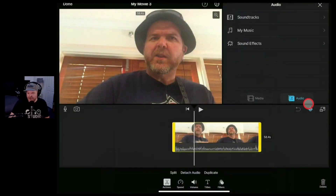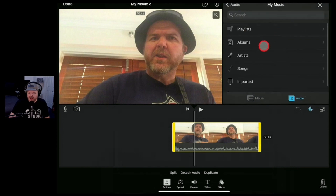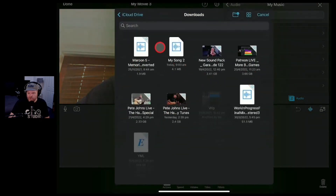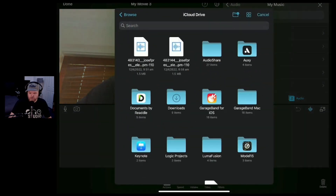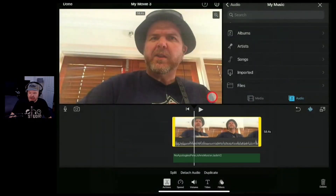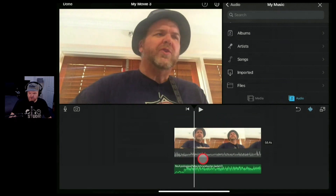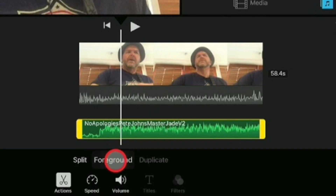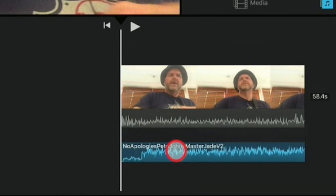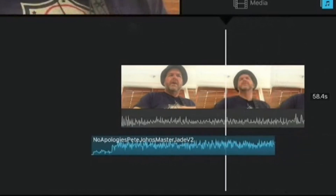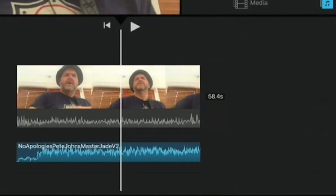We'll change that from media to audio. I'm going to go to my music and scroll down to files because I want to select a specific file from what I've exported. We'll find the mastered version of this particular song and it throws it straight in there. Now the first problem you're going to see is what it's brought it in as — background audio. So the first thing we need to do is switch that by tapping the foreground button. It turns blue and now we can actually adjust and move that audio to wherever we want it.